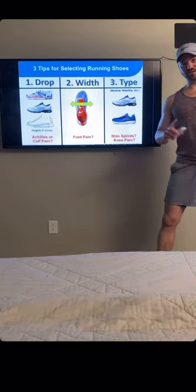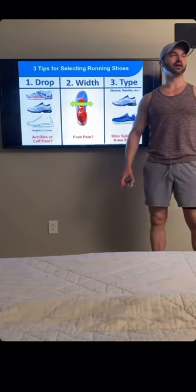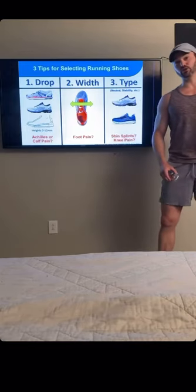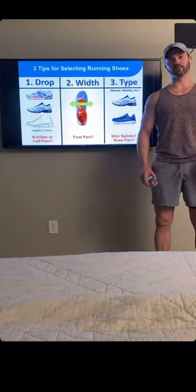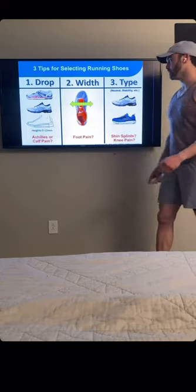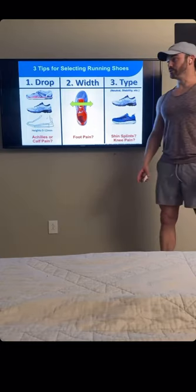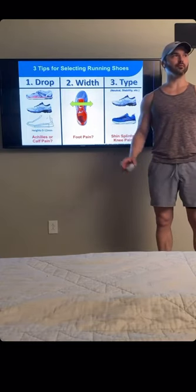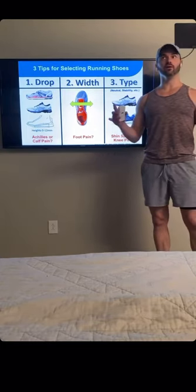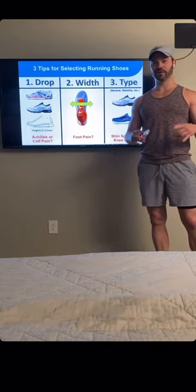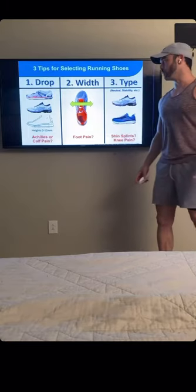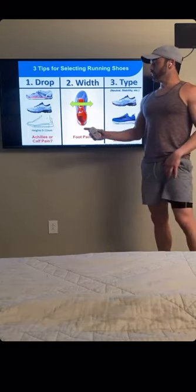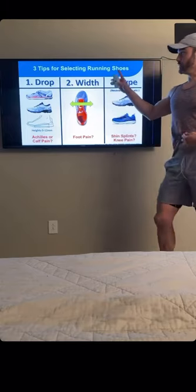This is day one, lecture one of preseason. We've got a first topic today — we're talking about shoes and different types of shoe wear. I'm coming to you from this high-quality soundproof studio in my bedroom, so we're making shift and we'll make do. Without further ado, let's get going.